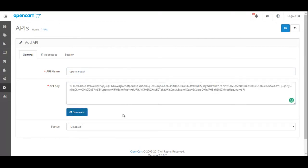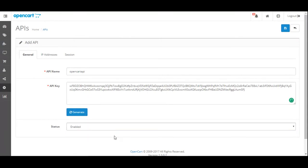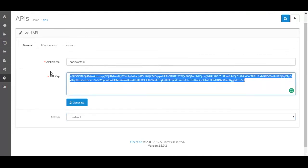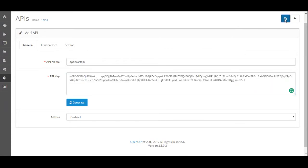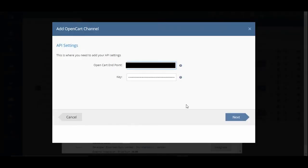An API key will be generated for you. Click on Enabled, then copy the key to paste it back into Limworks. Hit Save, and you'll see a notification confirming that you have successfully modified the API.